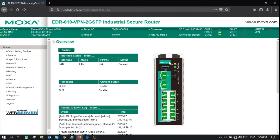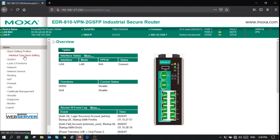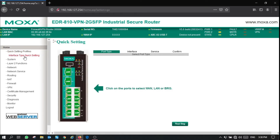The first thing we need to do is set up our router for a WAN connection. To do that, click on quick setting profiles, click on interface type quick setting, and you'll be guided through a wizard which allows you to set up your WAN connection. In our case, today we're going to be using LAN 2 as our WAN port. Simply click on the port to change the port type from LAN to WAN and click next.